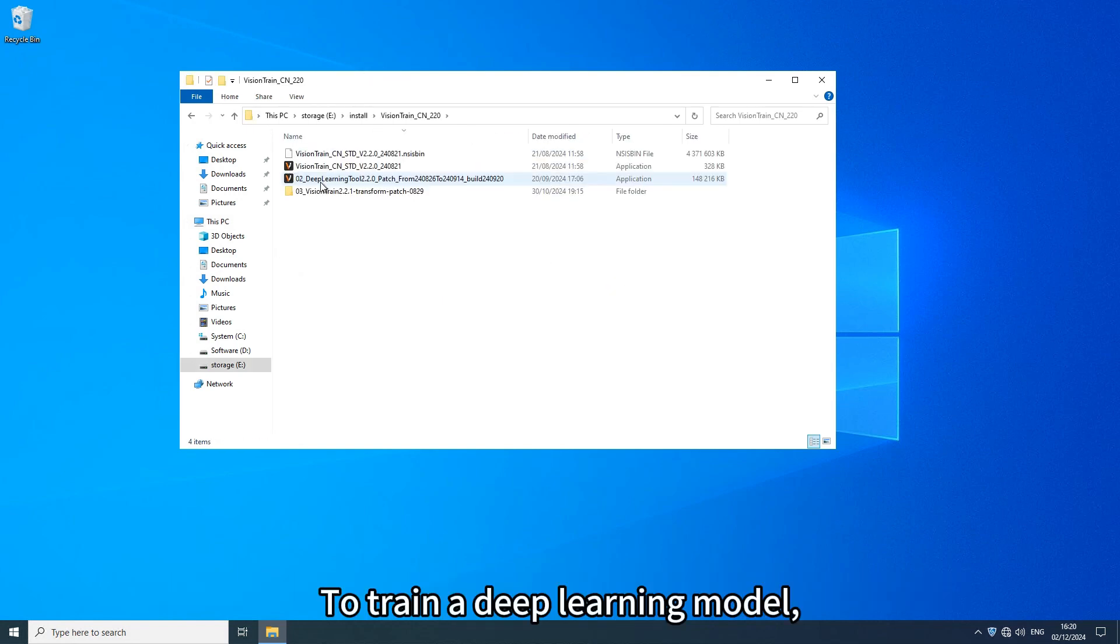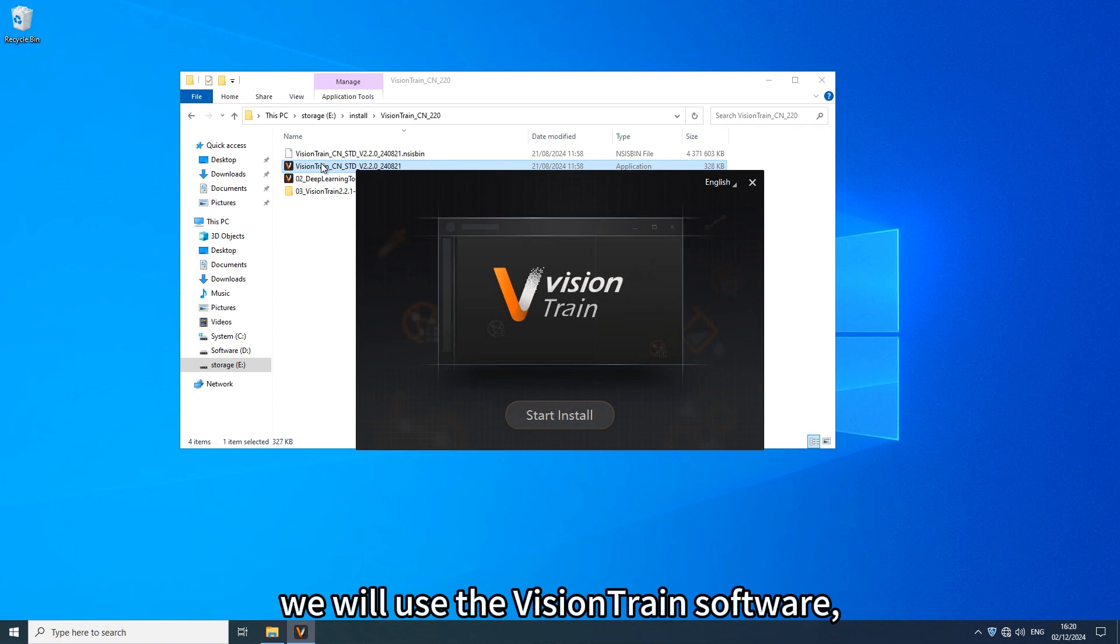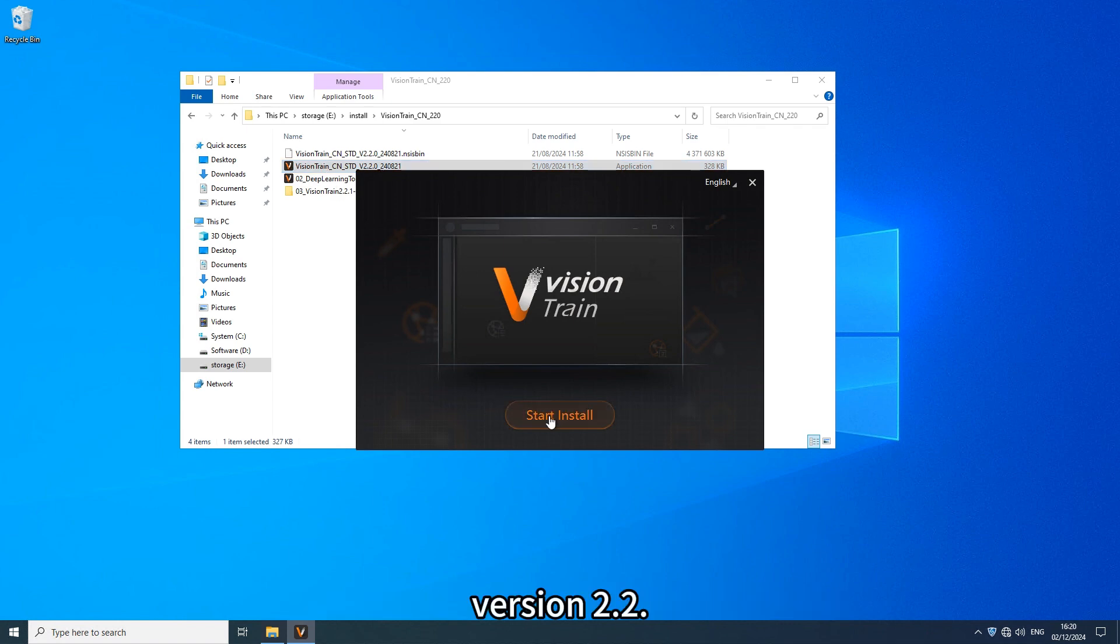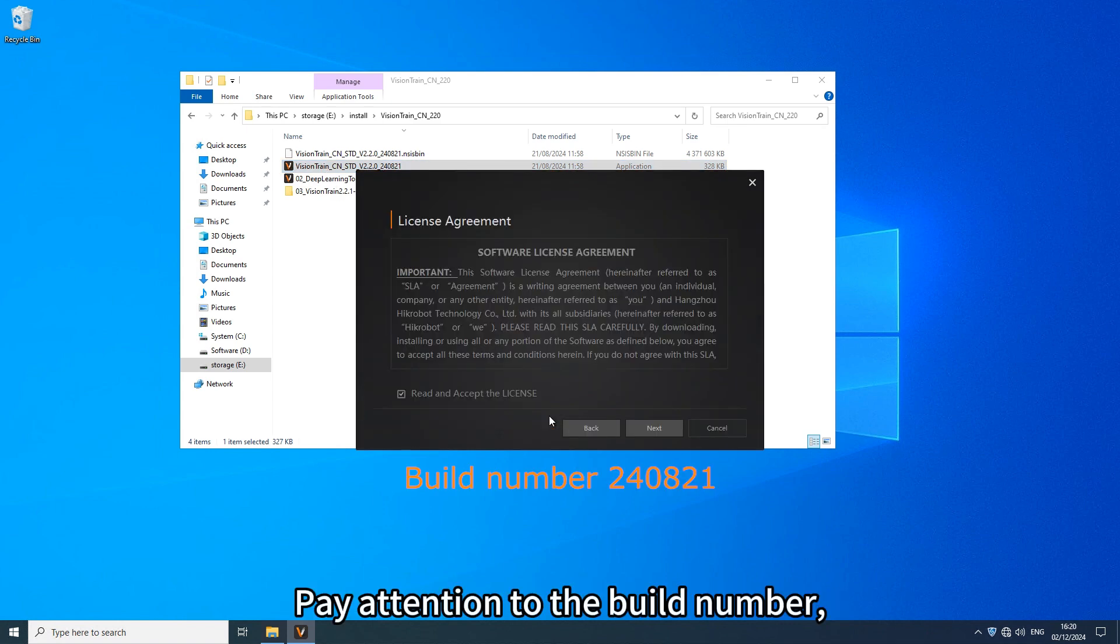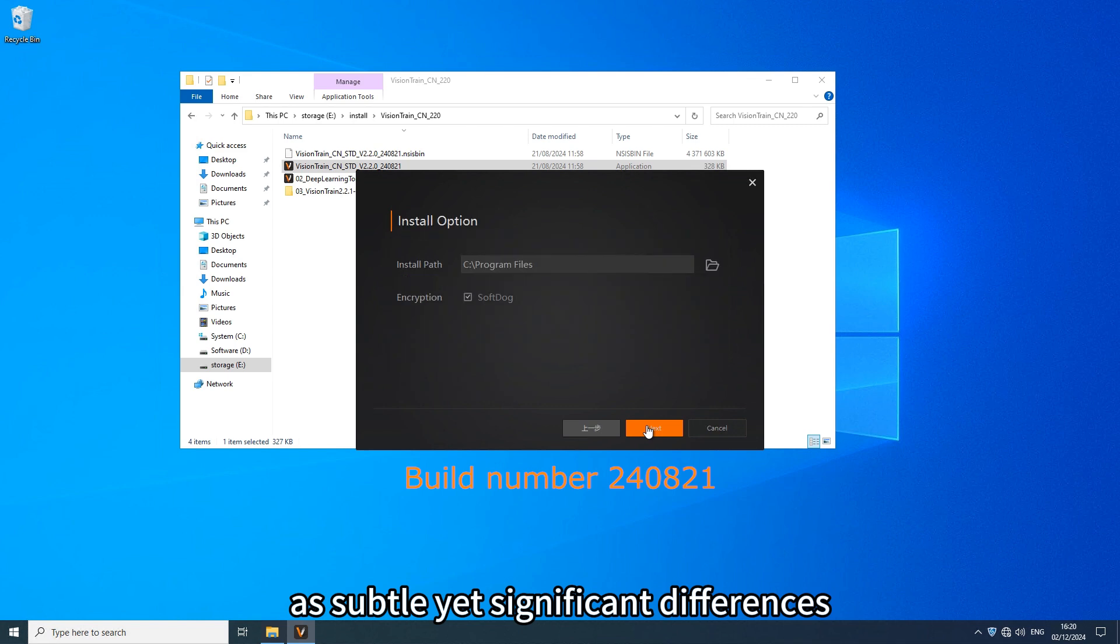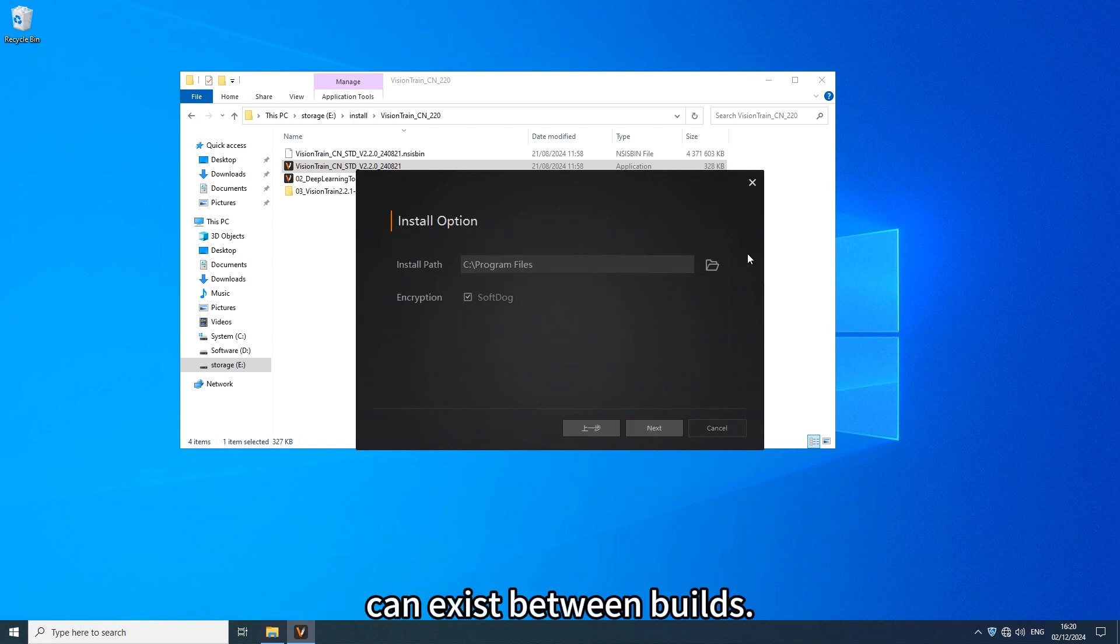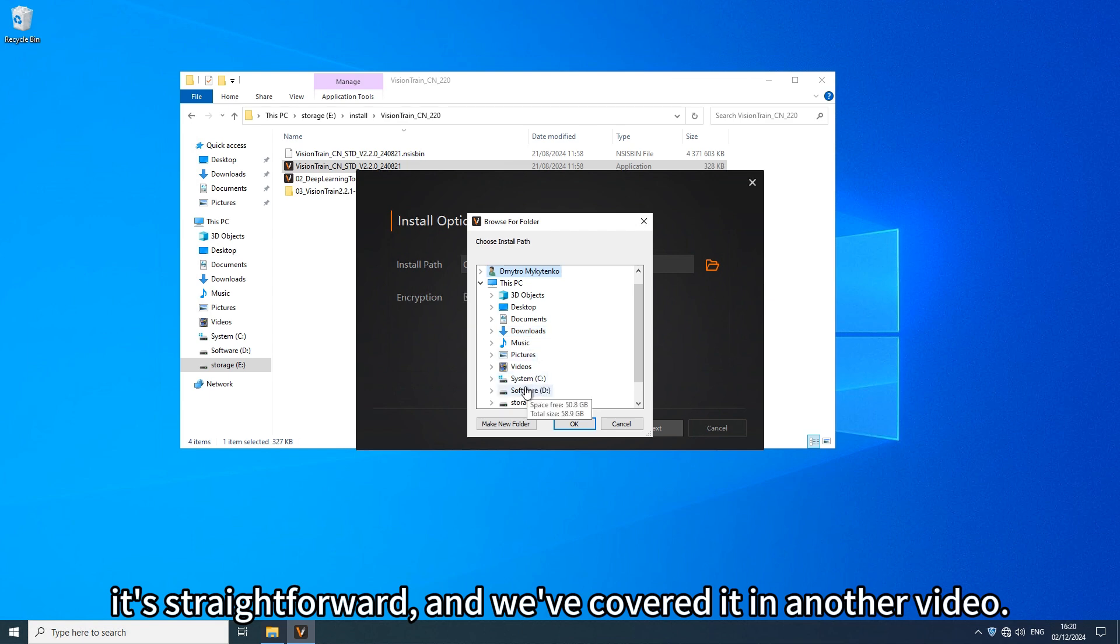To train a deep learning model we'll use the Vision Train software, version 2.2. Pay attention to the build number, as subtle yet significant differences can exist between builds. I won't go into the installation process here, it's straightforward and we've covered it in another video.